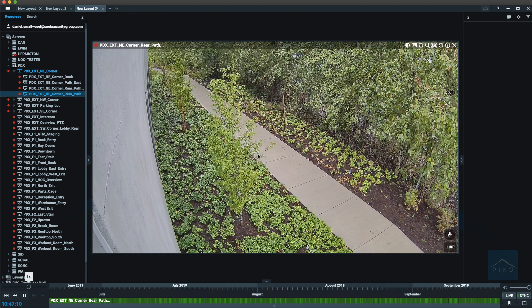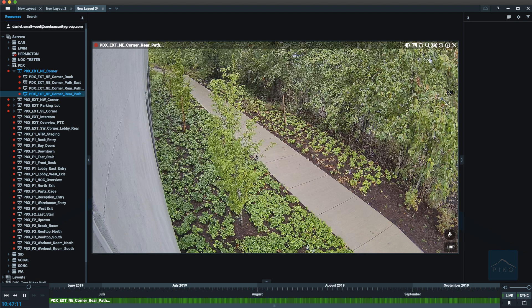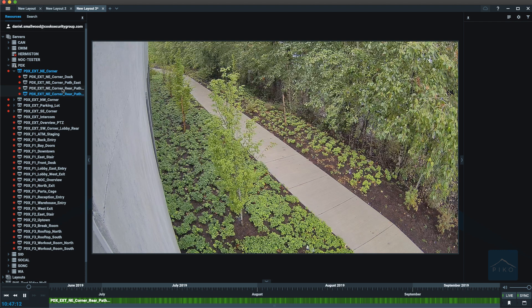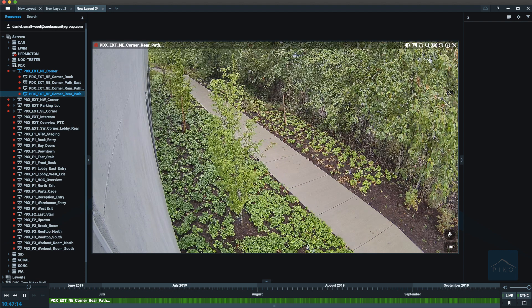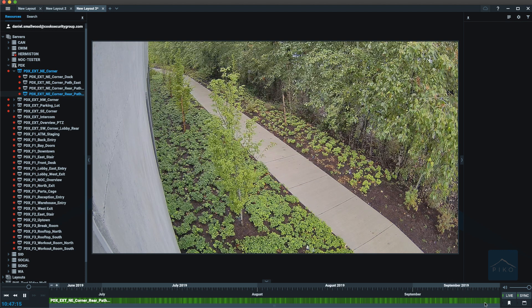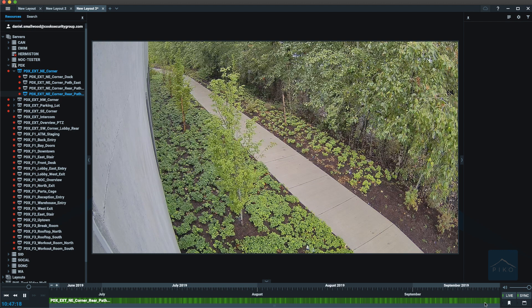As you drag those cameras or double-click those cameras to have them show up in the viewing grid, you will notice the playback panel is now available to you.